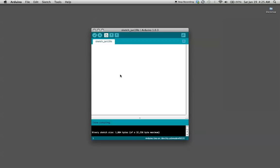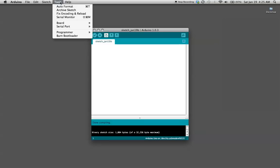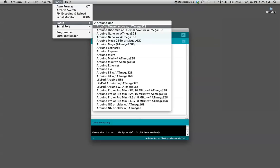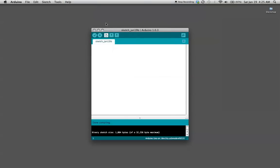The first thing we're going to want to do is make sure that our program is associated with the board that we're using. You've got to go to Tools, come down to Board, and in my case it's the Arduino UNO. Select it and then you're ready to write your program.